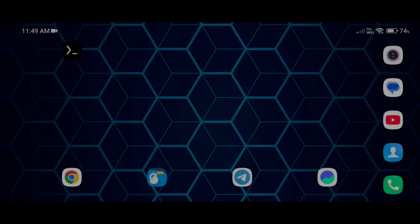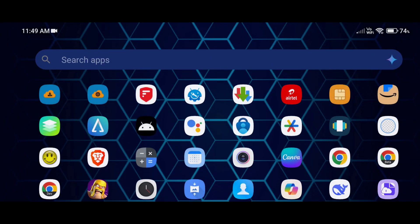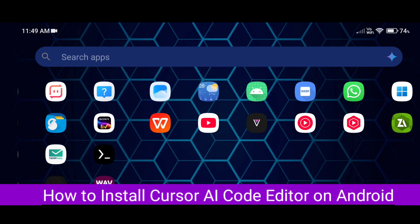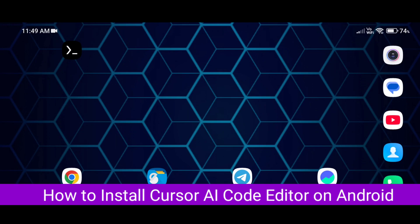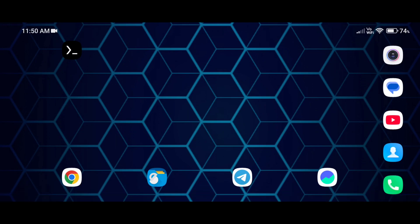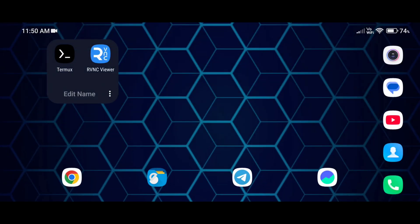Hey, hello guys! In this tutorial, I am going to show you how you can install Cursor AI code editor on your Android phone. Yes, you heard right — we can use Cursor AI code editor on our Android phone. So let's do it and let's learn how you can do that.